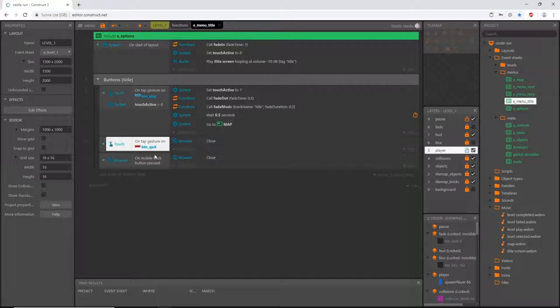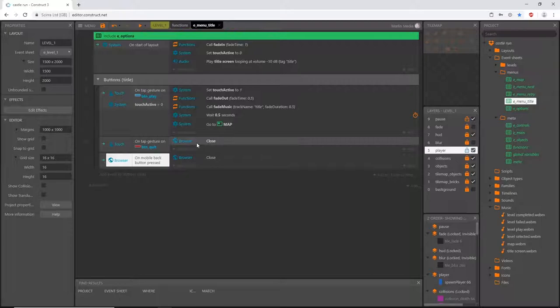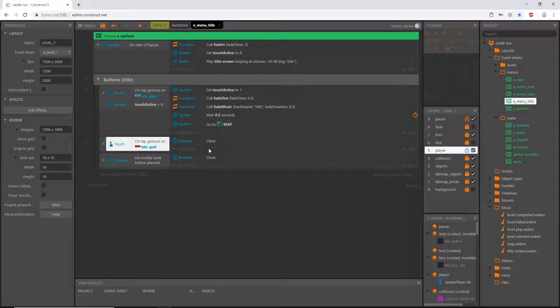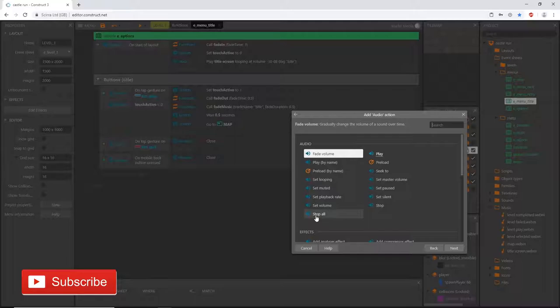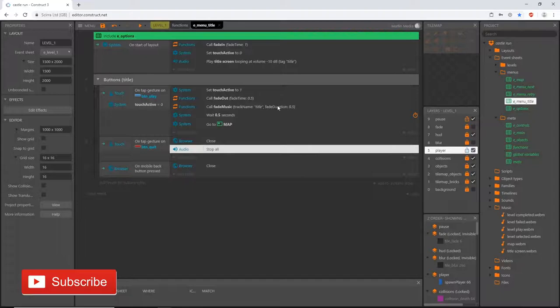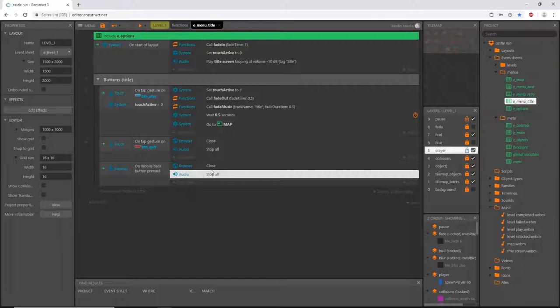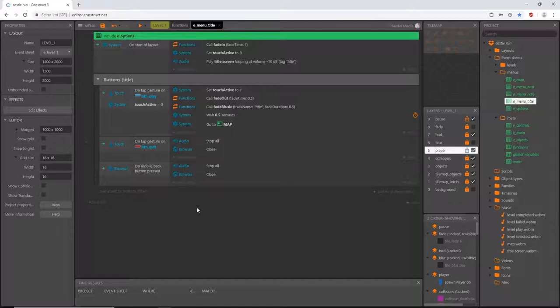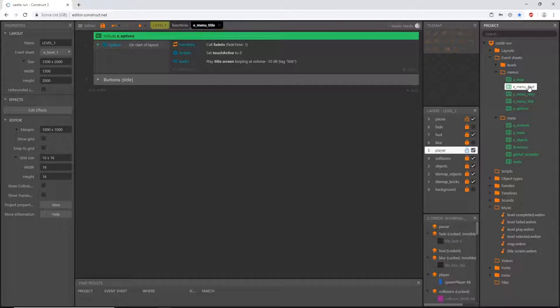On the title screen if we hit quit or use the back button set up for mobile devices that have a back button, we close out of the browser. To make sure that the music isn't playing once we quit the game, let's add an action, go to audio, and 'Stop All' - that ensures all music, all sounds, everything will be stopped. I'll hold Control, click and drag out a copy, and place those above to make sure the audio gets stopped.